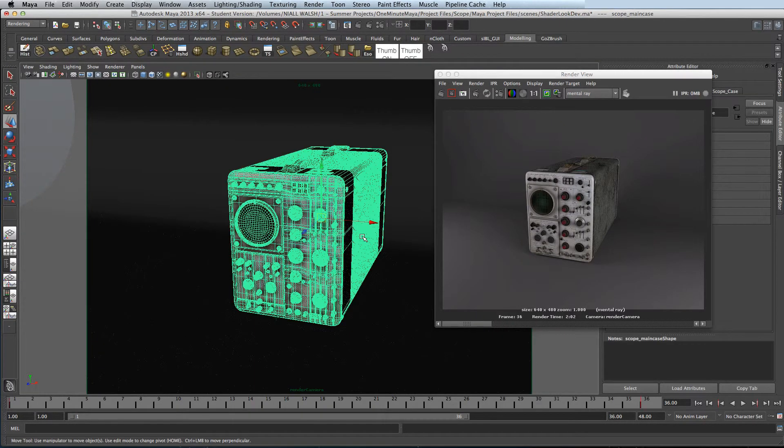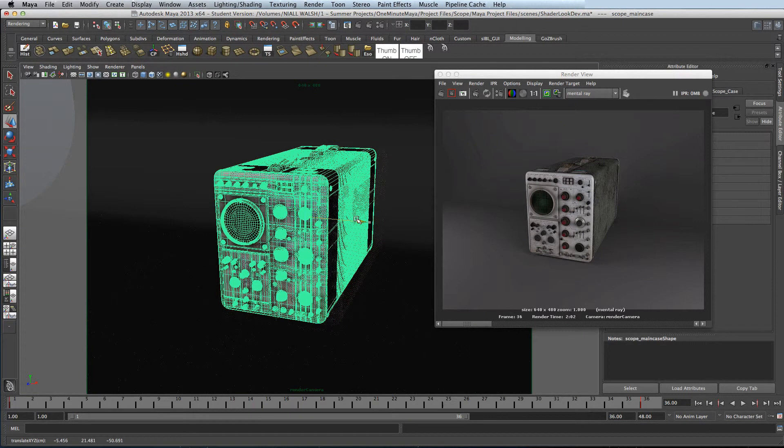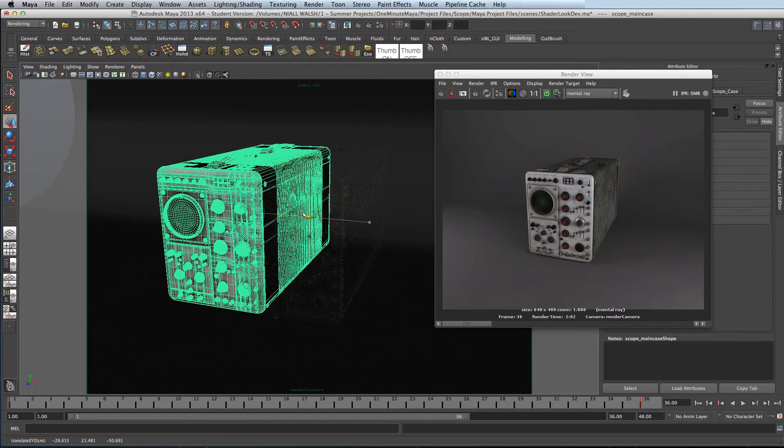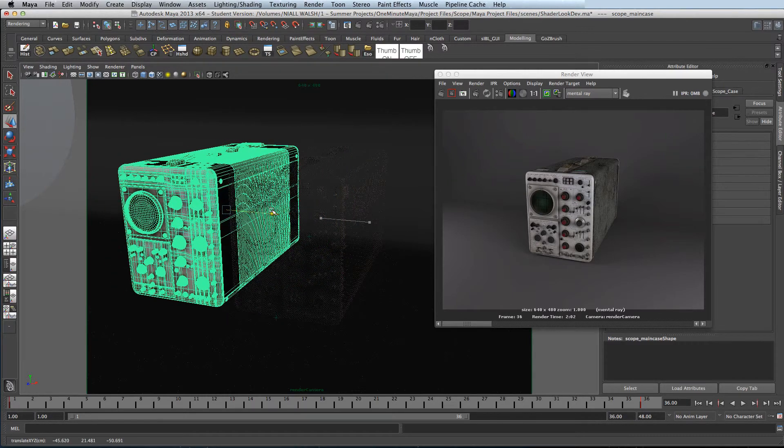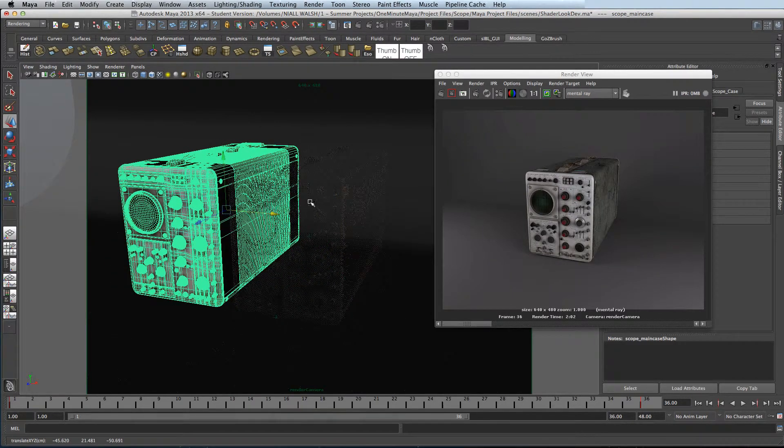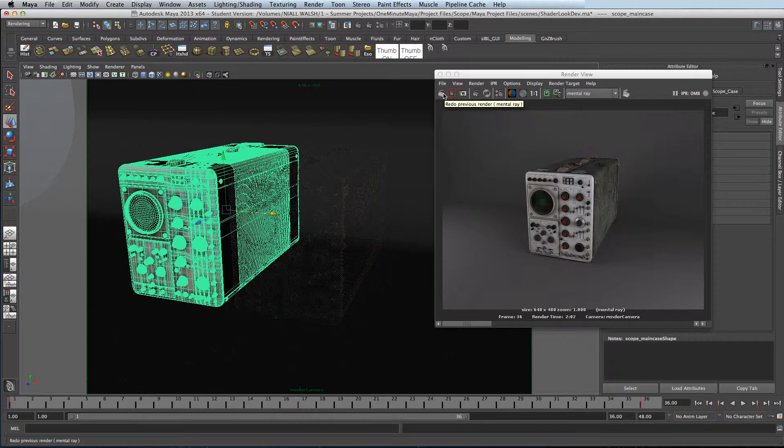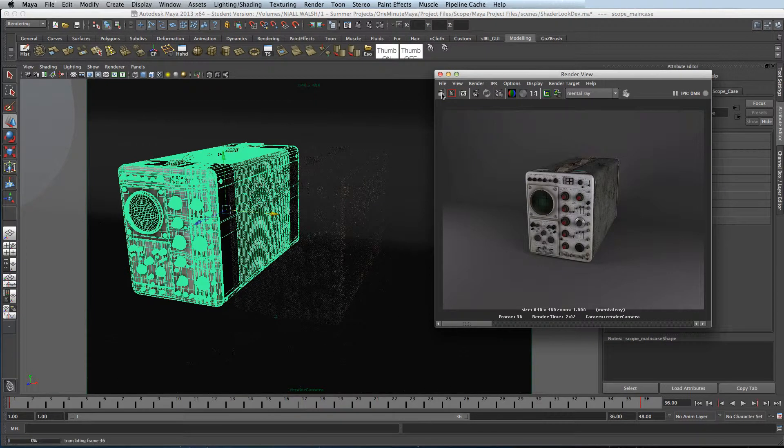Next I'll show you what happens when you move an object when you've got a Final Gather map. So if I move it to the left here, as you can see the points remain where they are. So you've baked them.